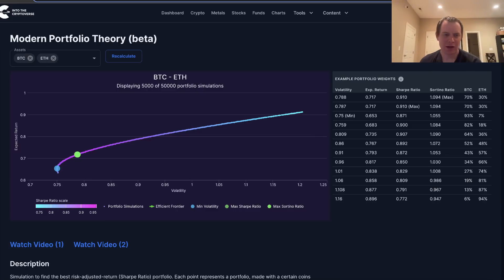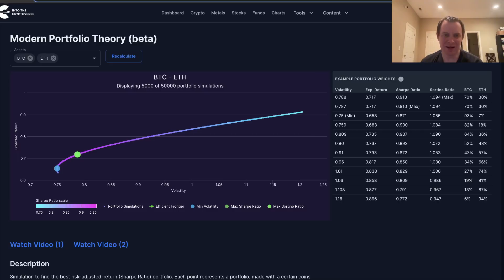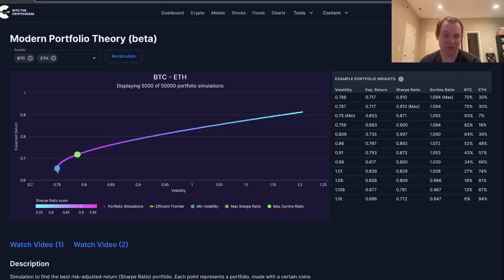The Sharpe ratio is a measure of your risk-adjusted returns, and it takes into account both positive and negative volatility — and it punishes positive volatility. You might not like that, but there's a remedy: the Sortino ratio, which we'll talk about afterwards.